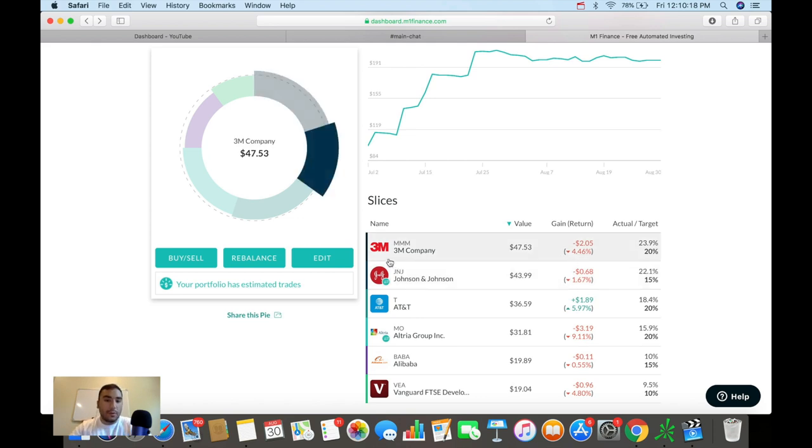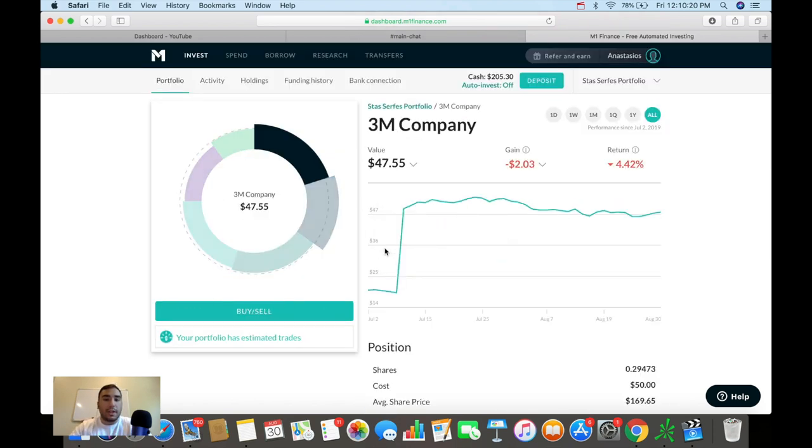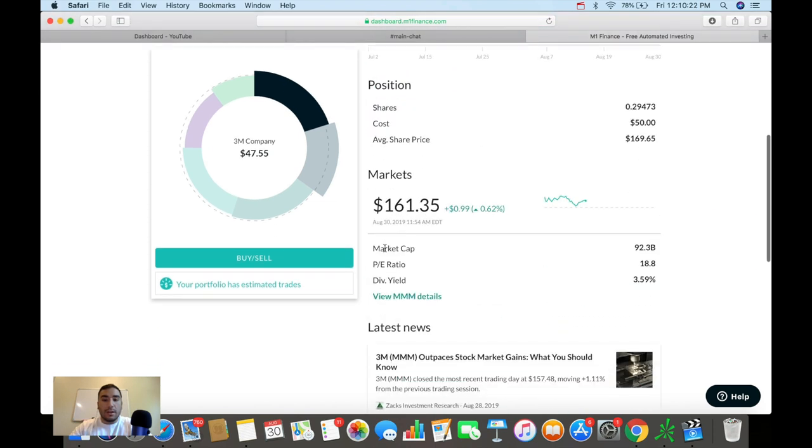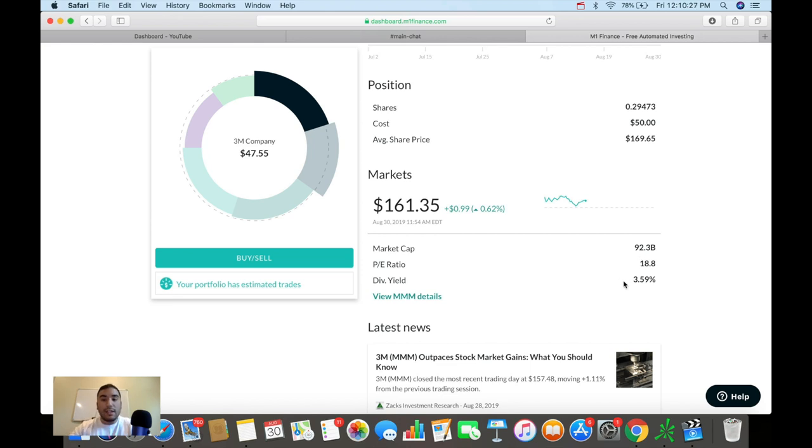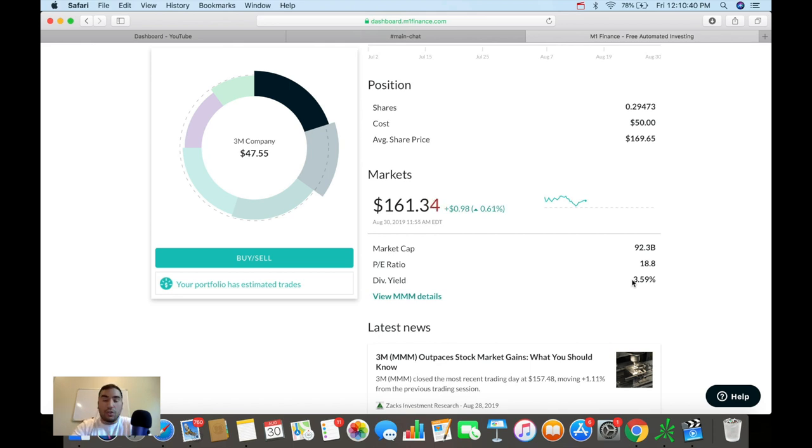And these two companies have track records of providing that safe cash flow and that increase in cash flow during recessions. If we go a bit closer and take a look at 3M here, we can see right now market cap's $92 billion, PE at about 18.8. Dividend yield is a nice juicy 3.6%. And their payout ratio is around 40 to 50%, roughly that area.